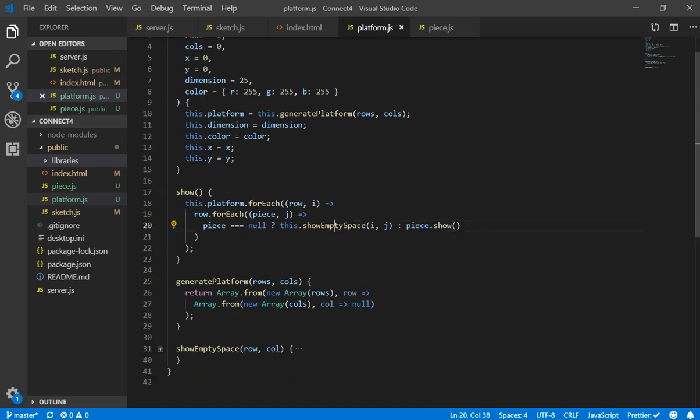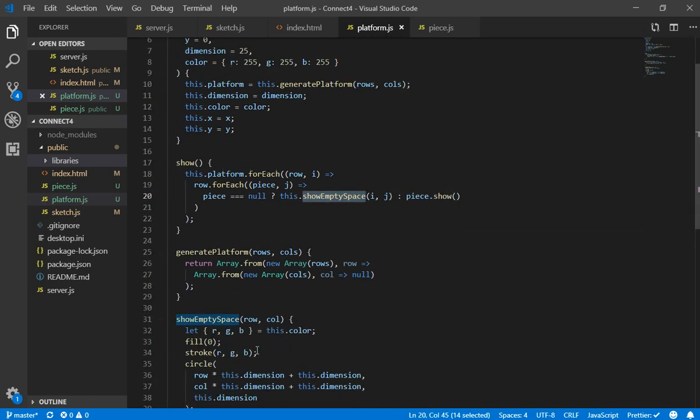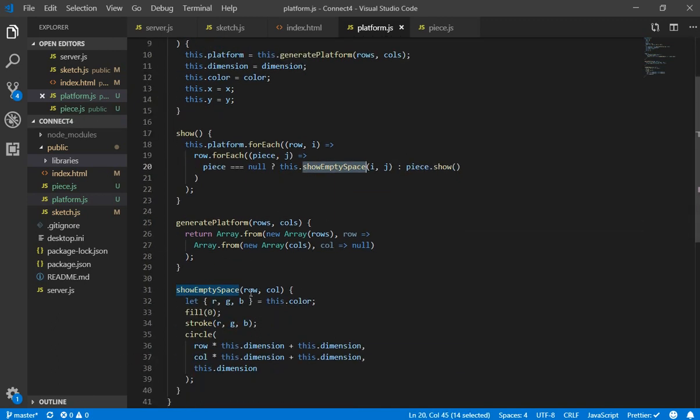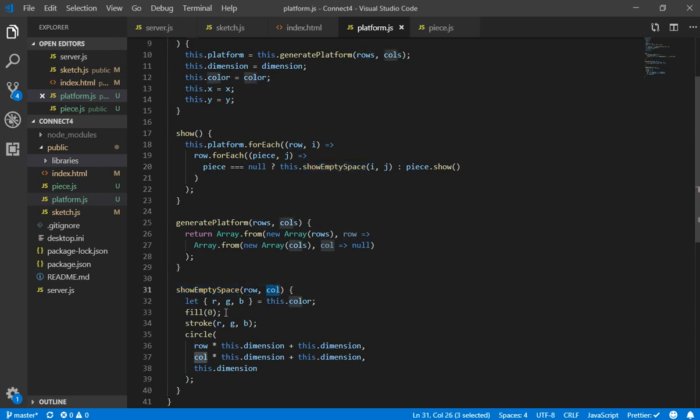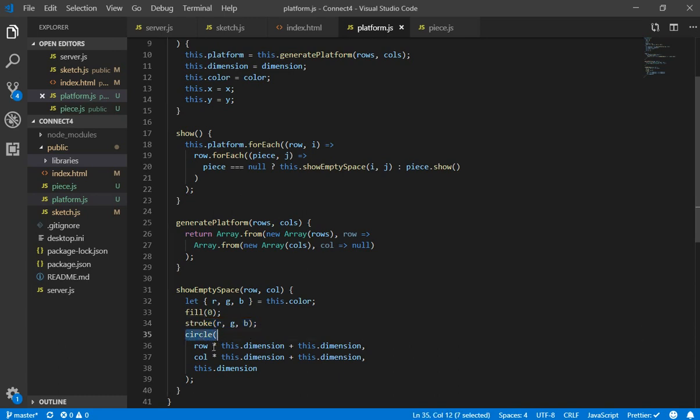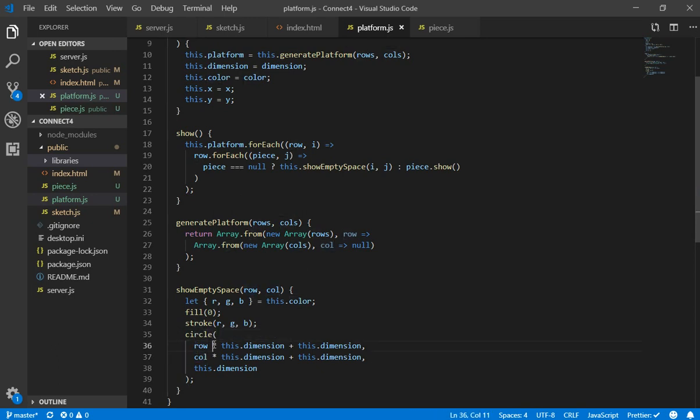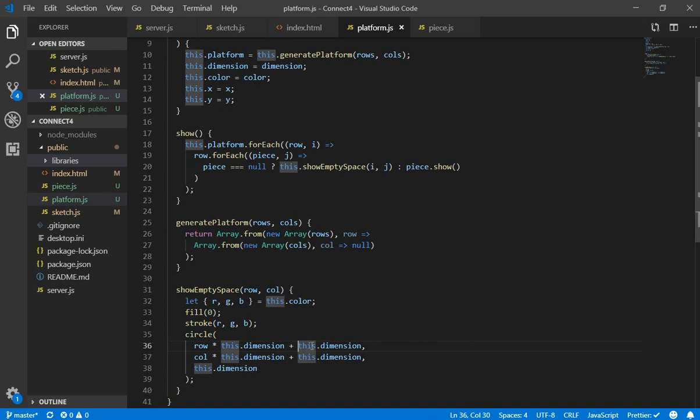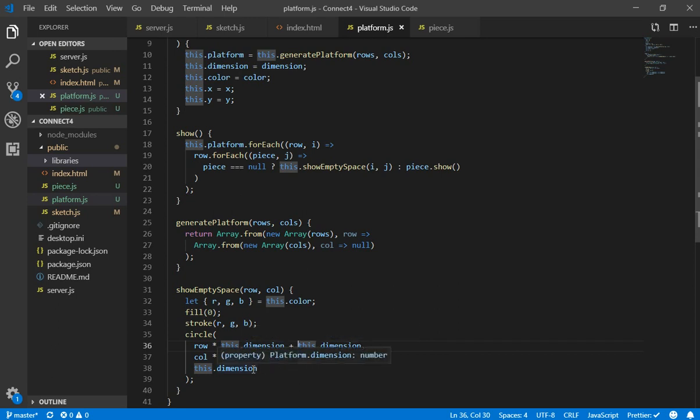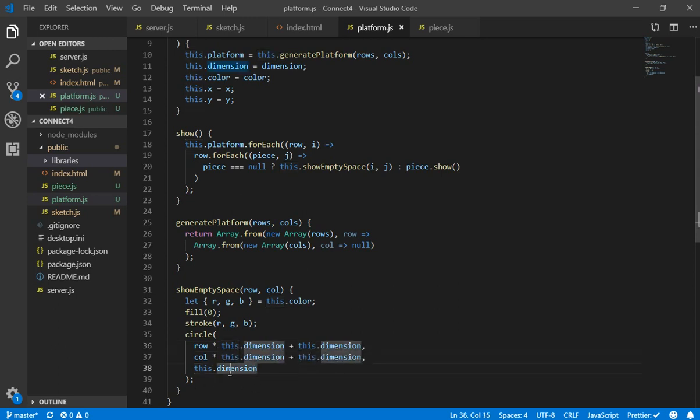So let's see how we draw an empty space. We receive by parameter the row and column. So first of all we are going to do a fill of 0 in order to keep continuing drawing the background. Then we are going to use the function stroke which only colors the border of the figure. And then we use circle. So this is really interesting. We are doing a row and column multiplied by the dimension. And also we are adding an extra dimension that is working like a margin or padding in web development in order to not have it like really together, all the empty spaces.